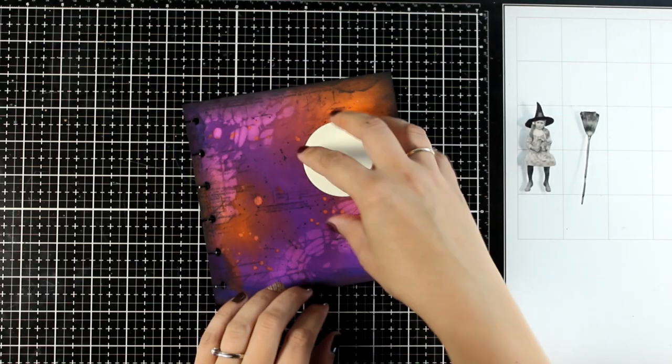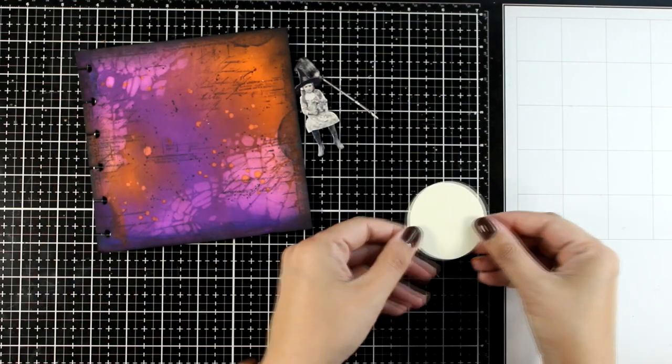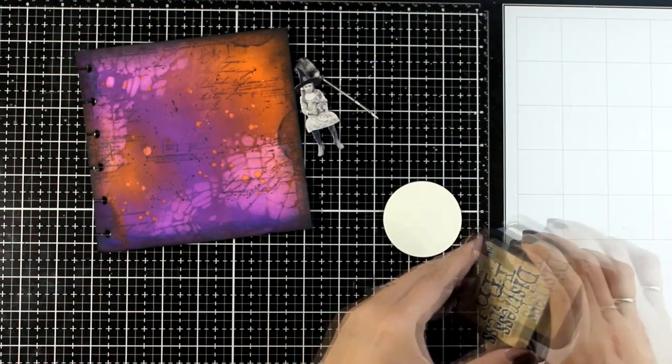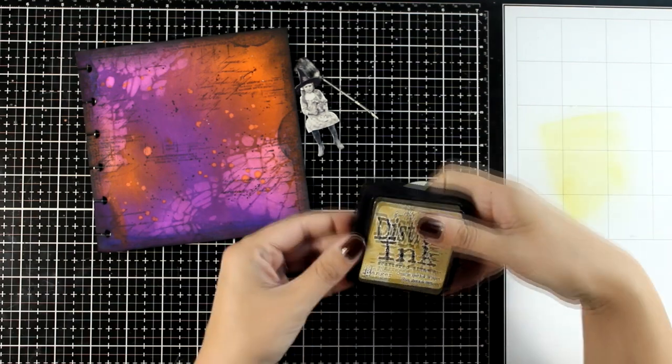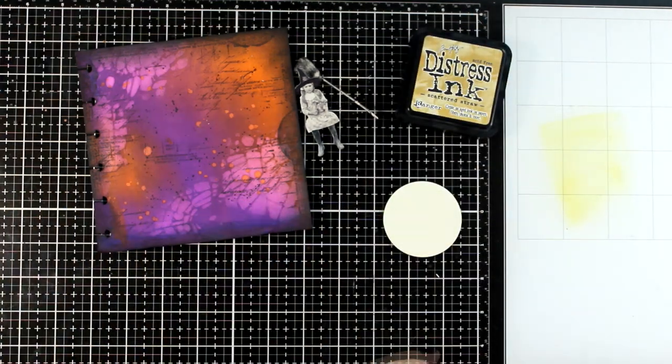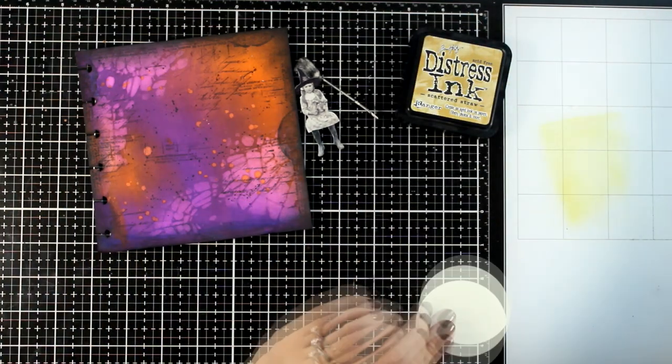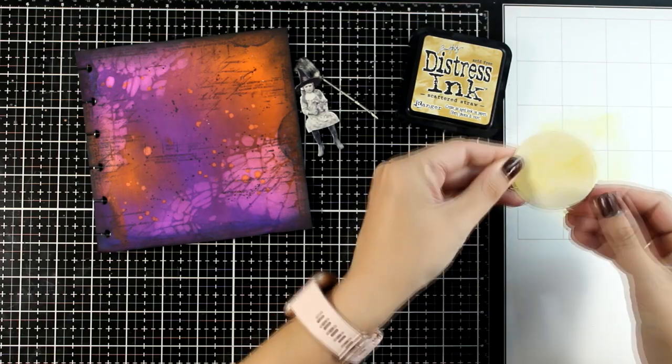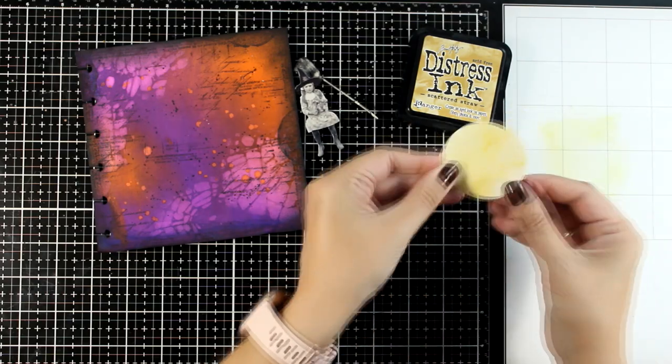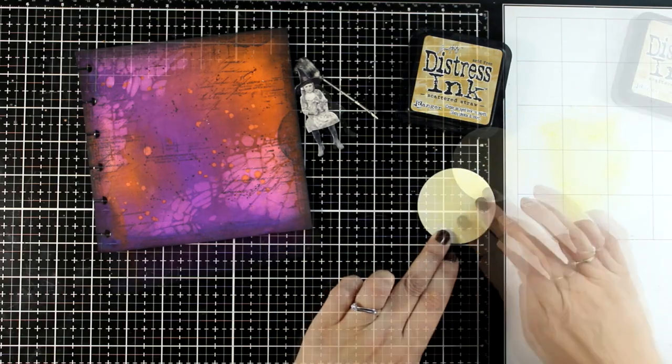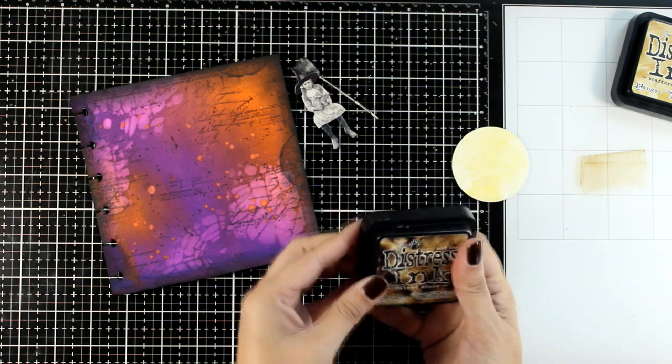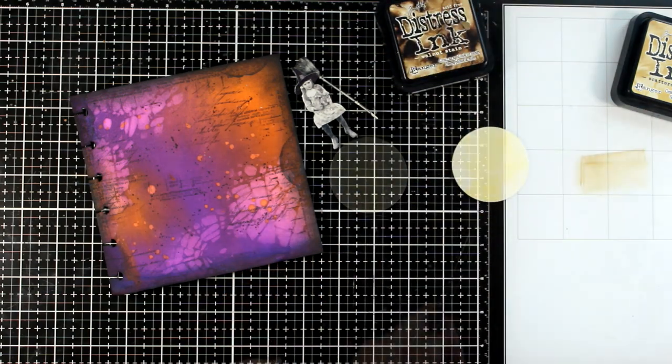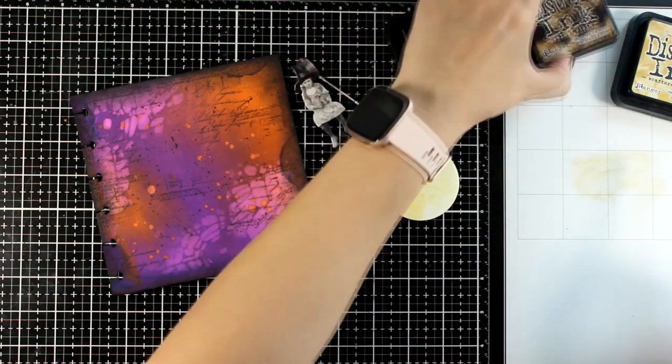Let's add some color on the moon so it doesn't look so clean. This is Scattered Straw. I did a smoosh—some of that ink on my glass mat—I'm going to dab the moon on top, and then this would work just fine.